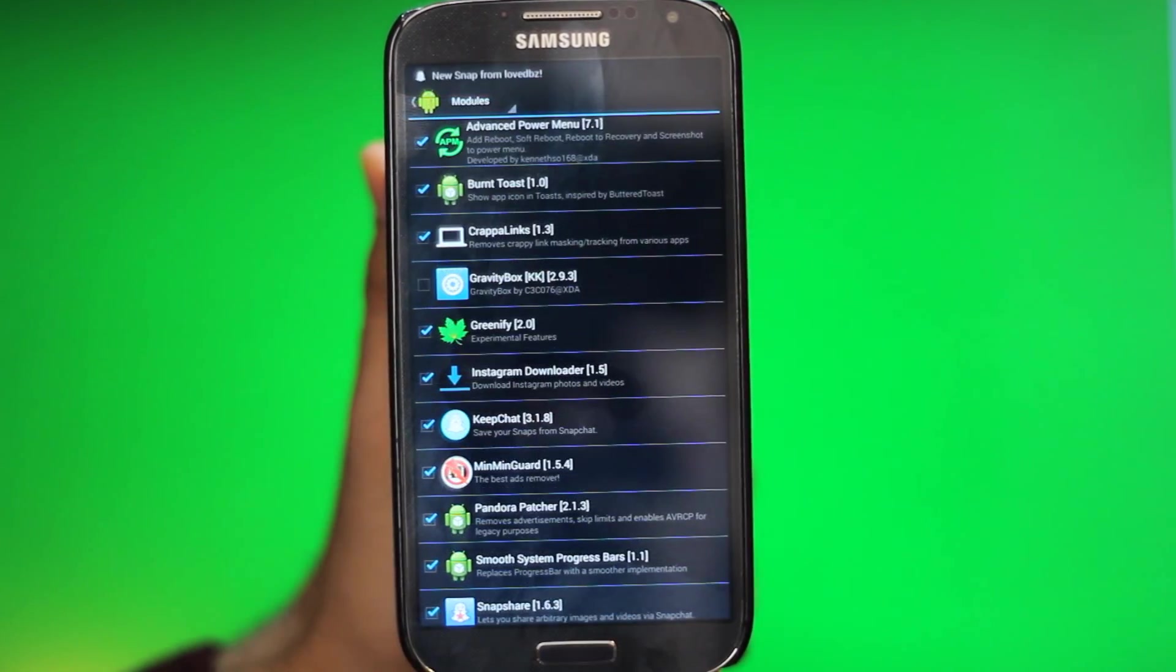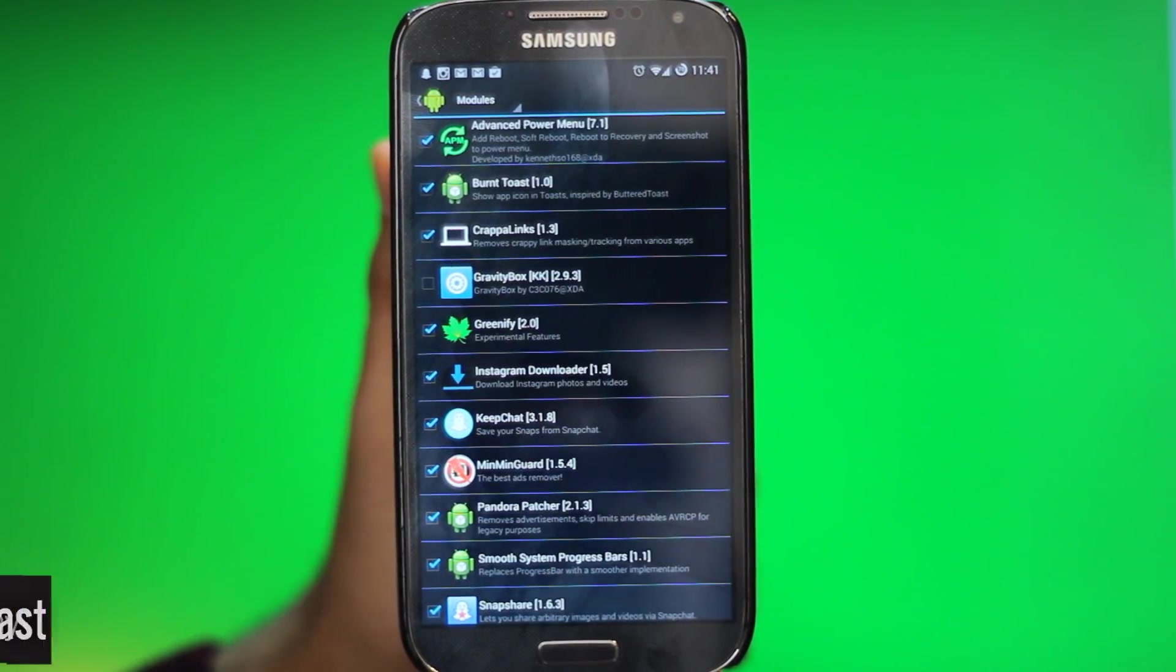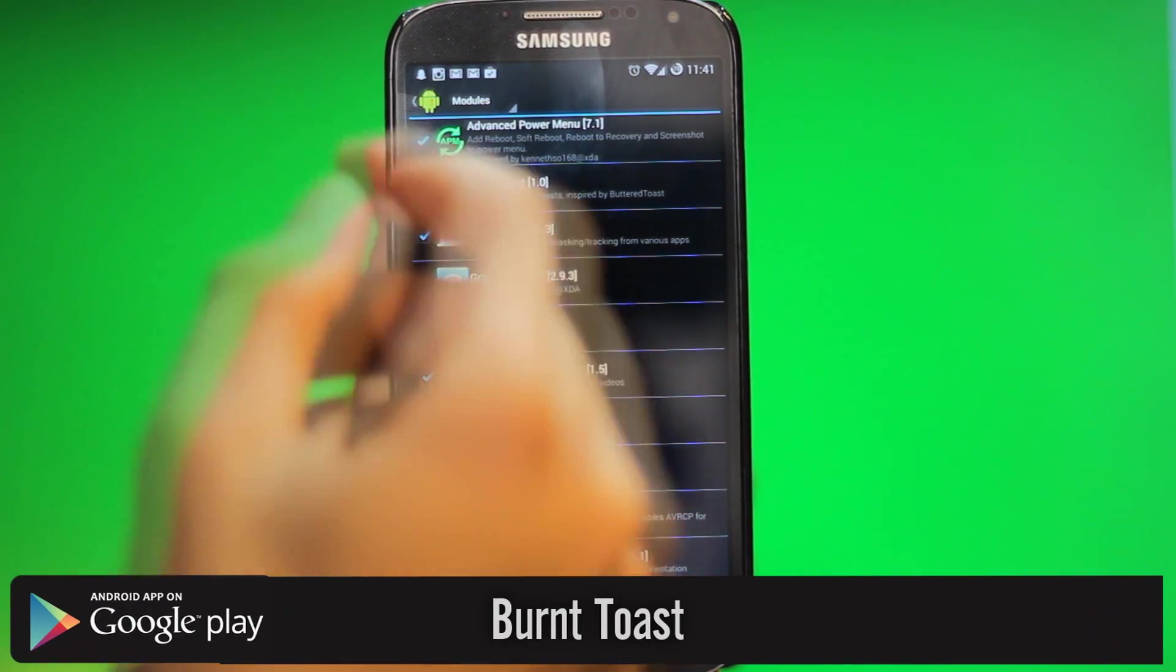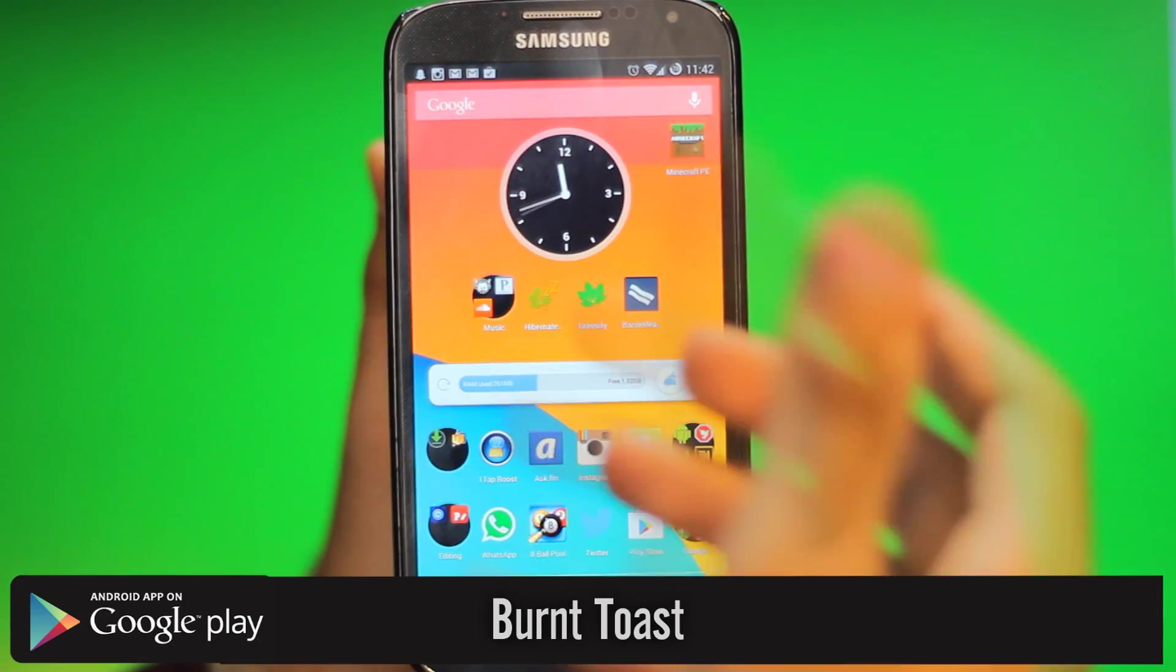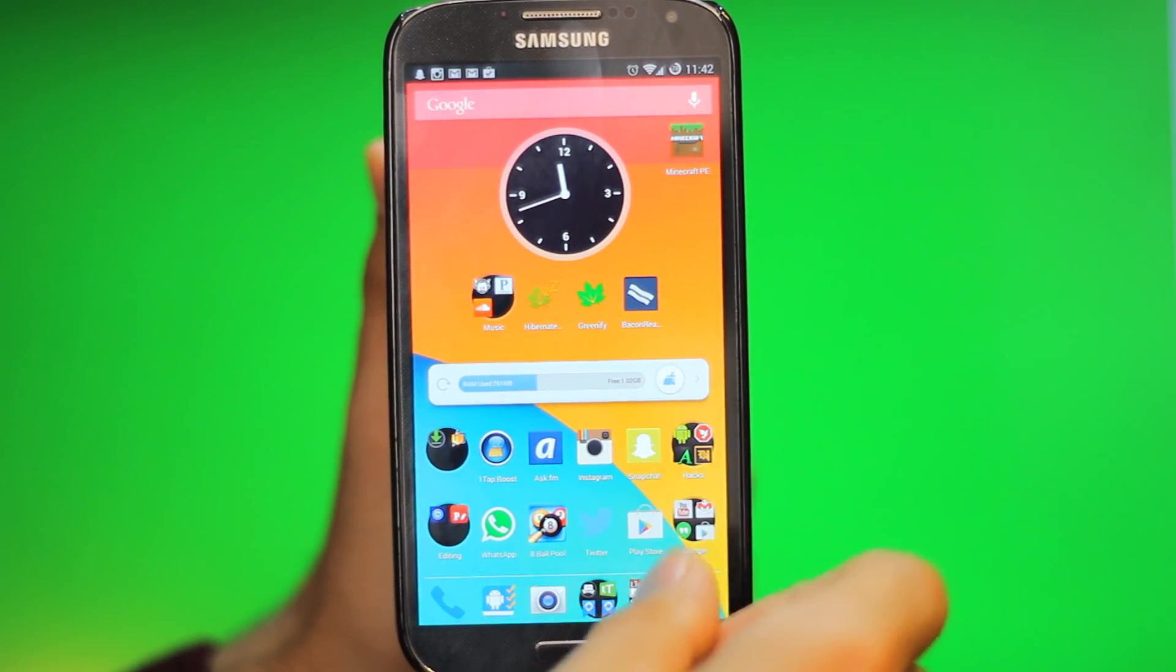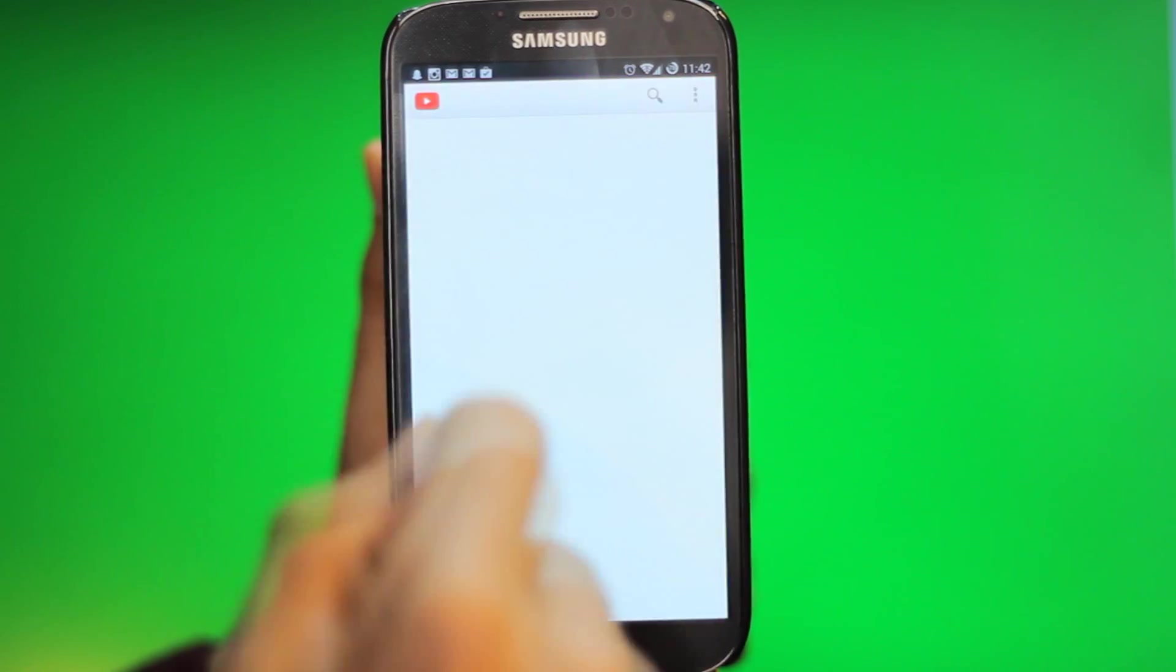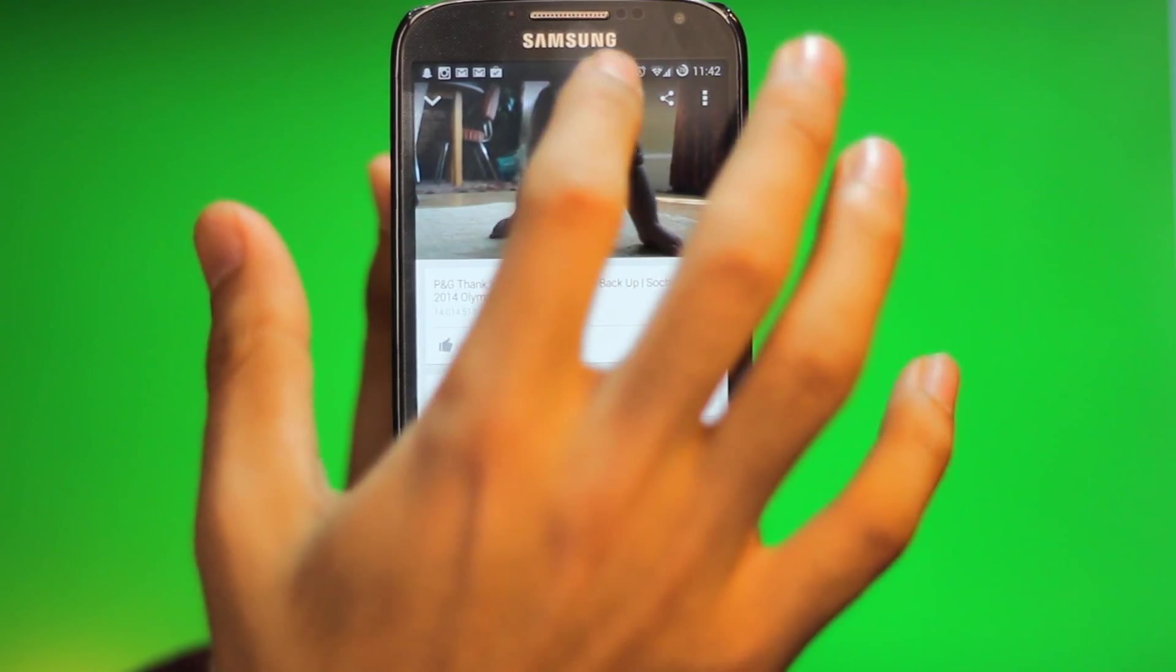The second one is called Burnt Toast, and what this does is show the app icon next to the toast message. What a toast message is, is basically... I'll show you a toast message.